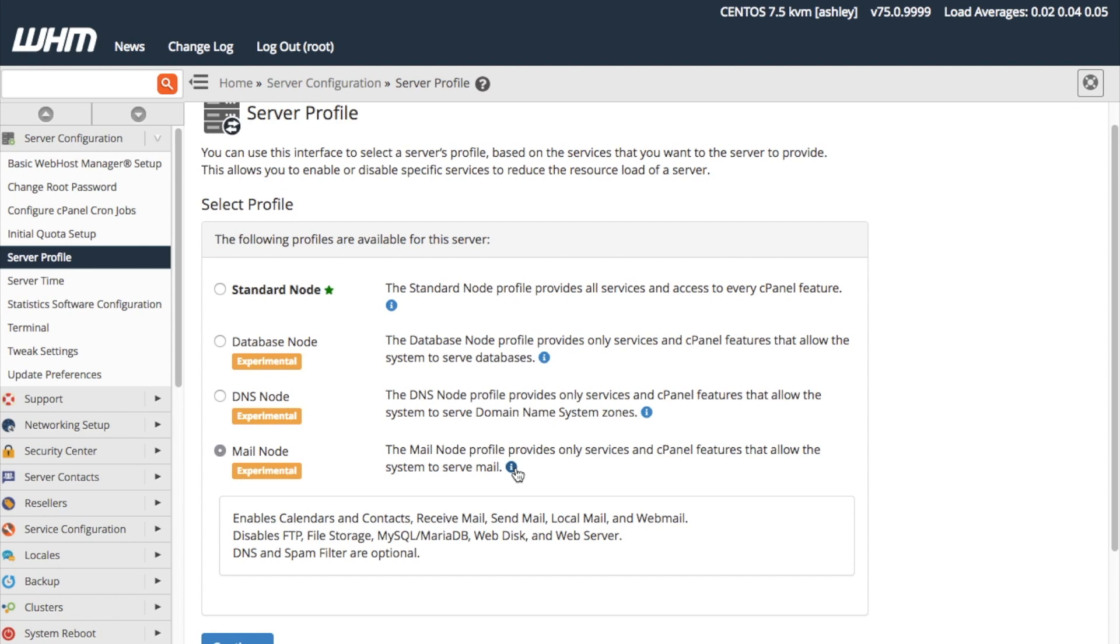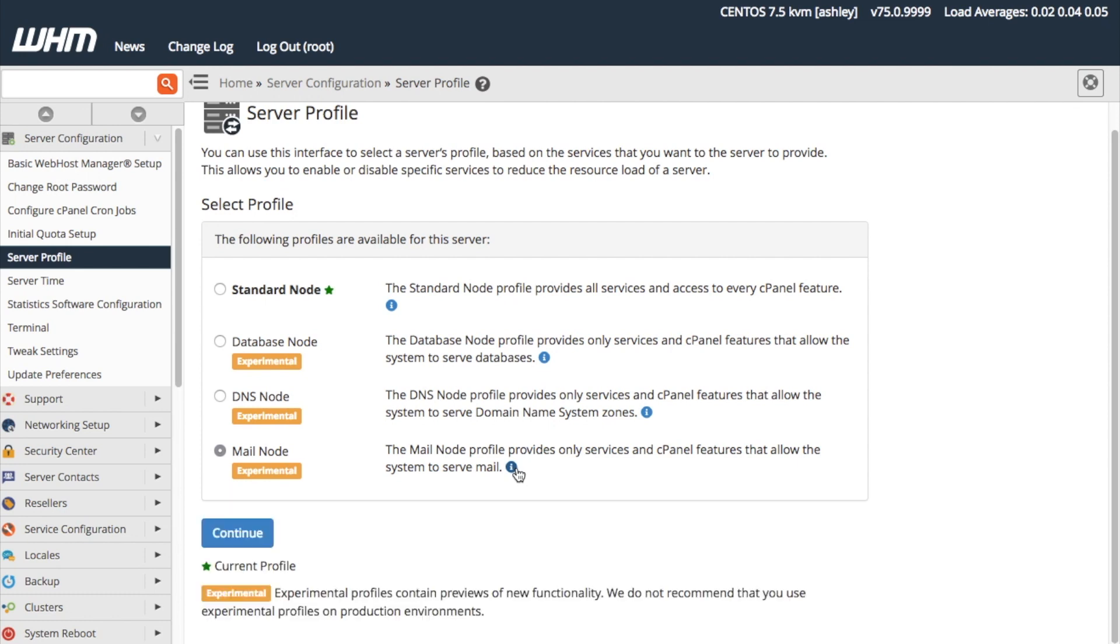When we select a role that disables services, the system removes its corresponding features from WHM and cPanel's interfaces. Let's click Continue.